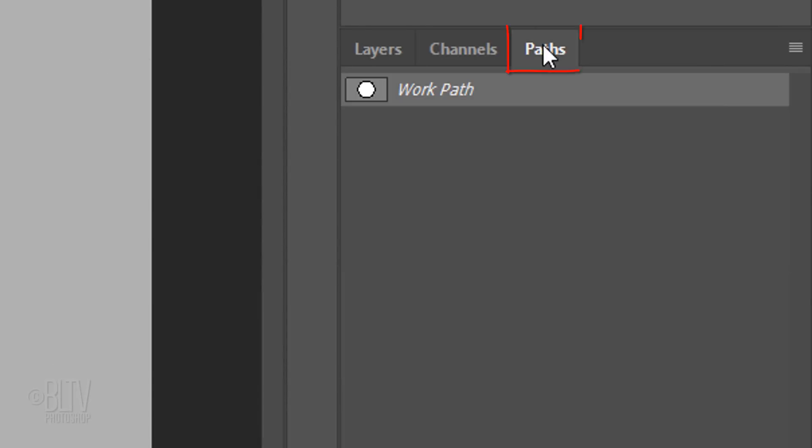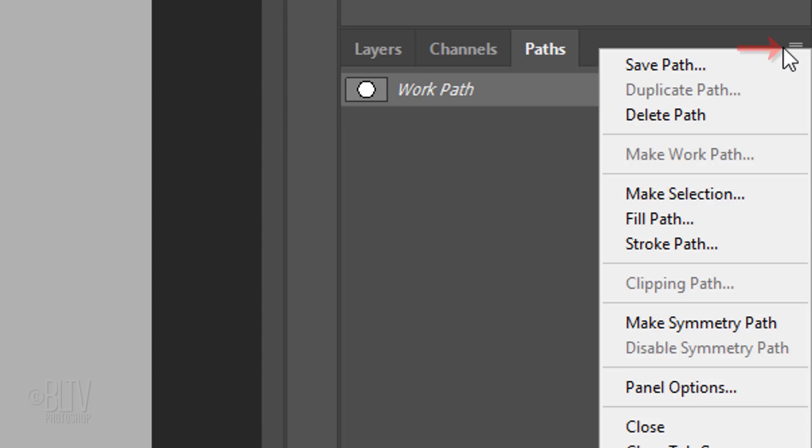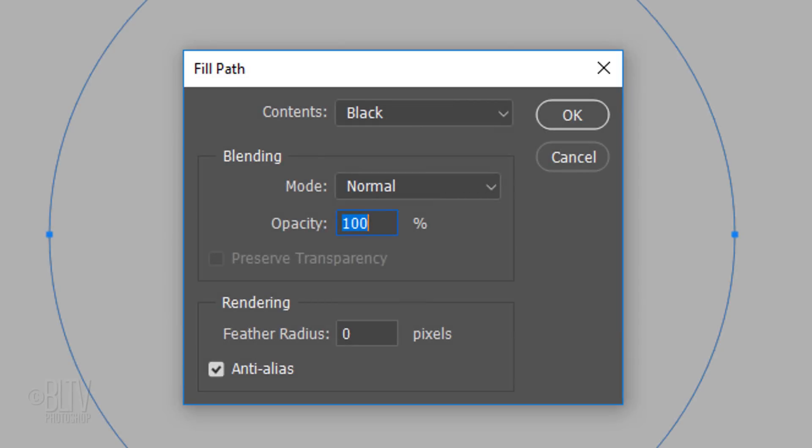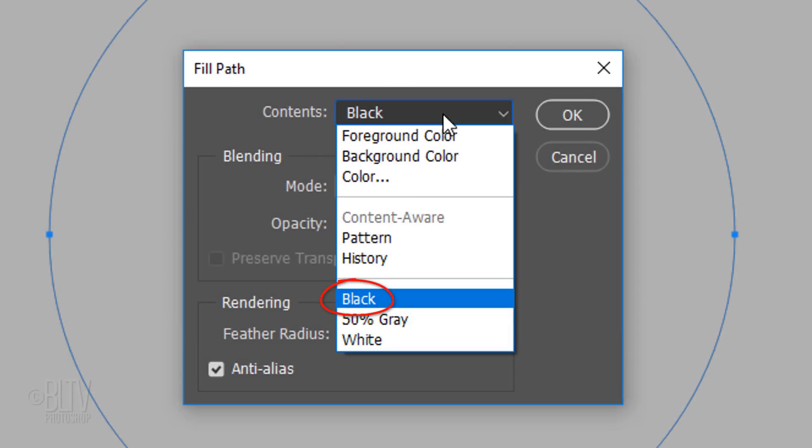Open the Paths panel. If you don't see it, go to Window and Paths. Click the icon at the upper right and click Fill Path. When the Fill Path window opens, click black.